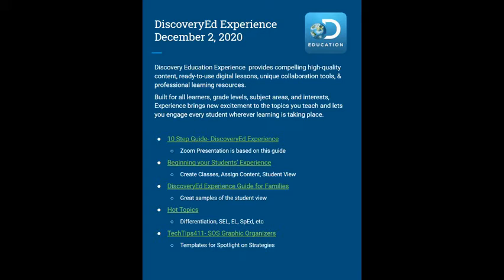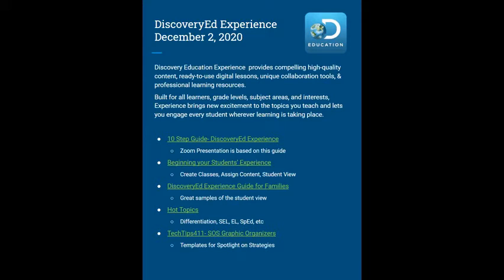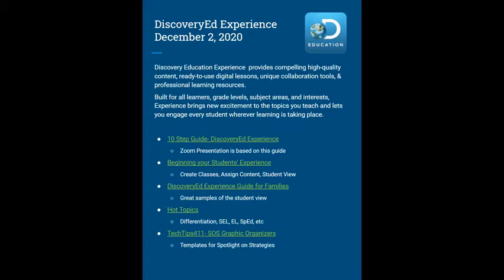After this presentation, you might want to check out the beginning your students experience link, and that will reiterate how to create classes and assign content. Then there's some great examples of what it looks like from the student view. The third bullet point, the Discovery Ed experience guide for families - again, great student views. This might be something that you would be interested in sharing with your families. It might really empower some of your students, some of your higher level learners to do some exploration independently.